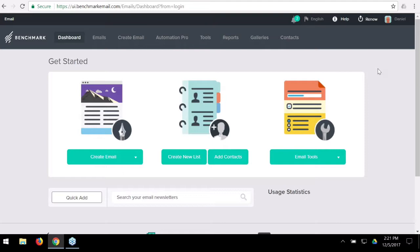In this webinar we're going to go over the two automation platforms here on Benchmark Email — our regular basic automation software and Automation Pro. We're going to talk specifically about how to create a welcome series. The webinar normally lasts about 30 minutes and you are able to ask questions using the question box in the webinar area. There are still a lot of people joining in, so I want to allow a little bit of time for everyone to get settled.